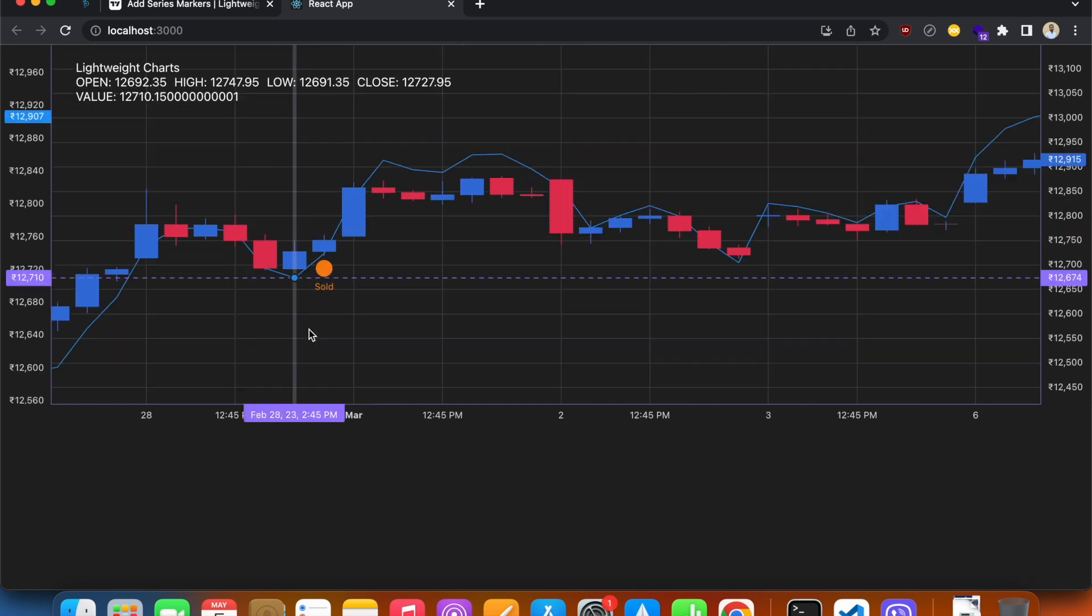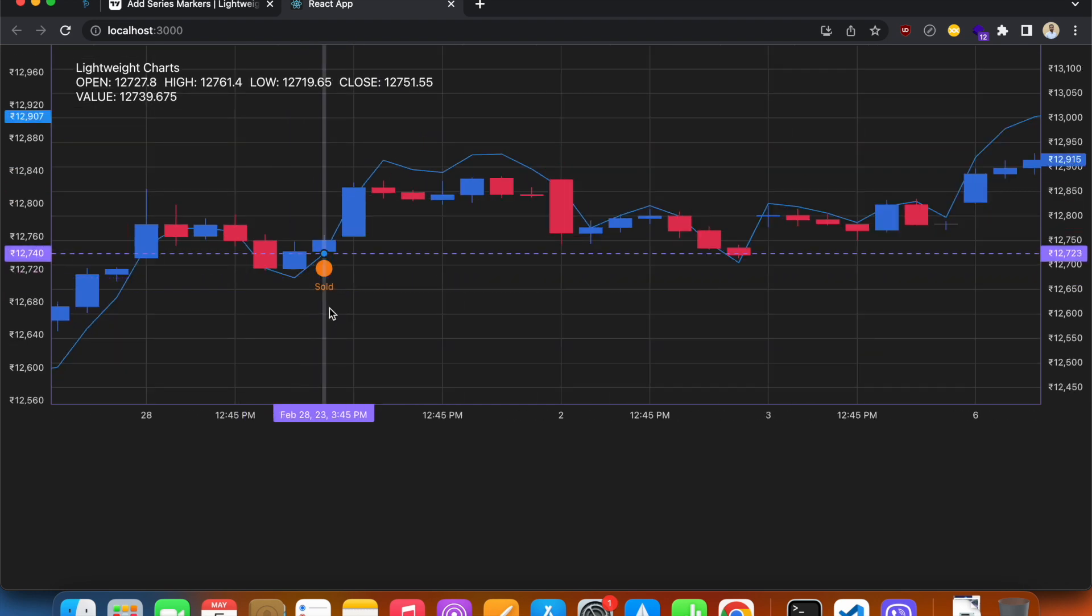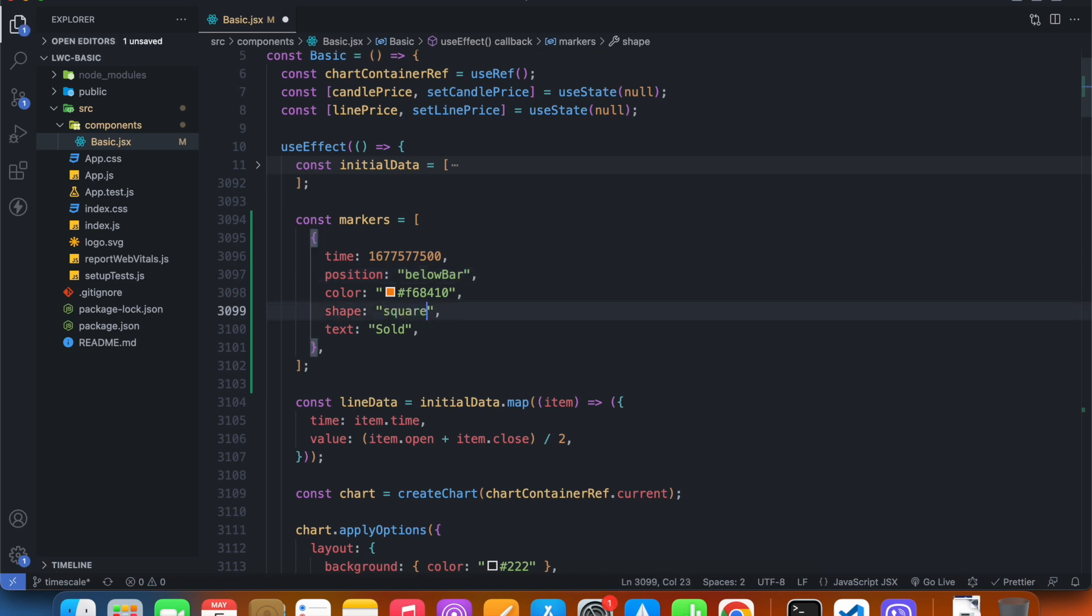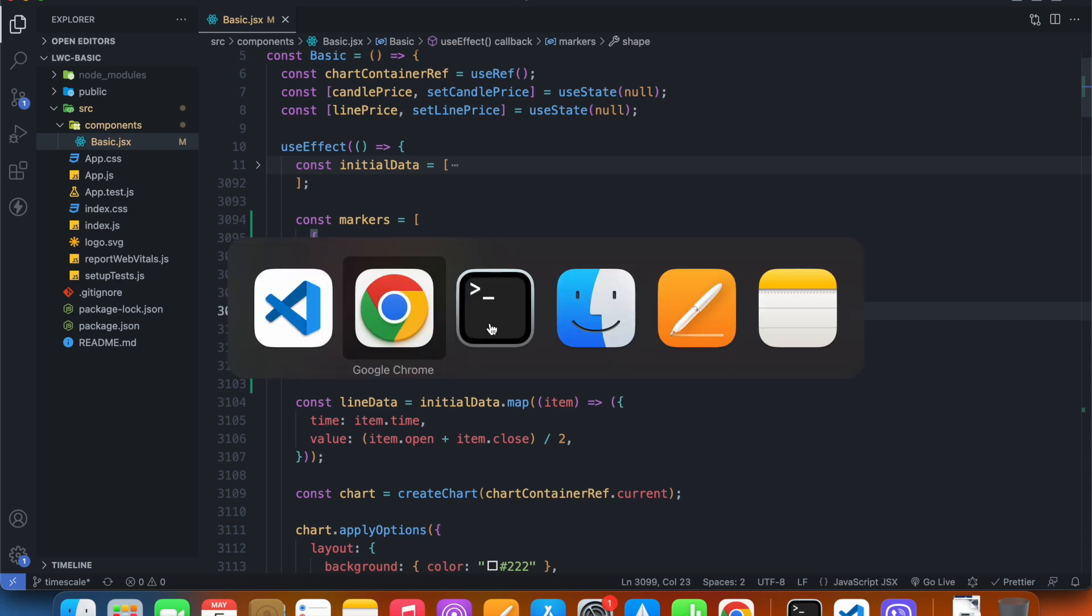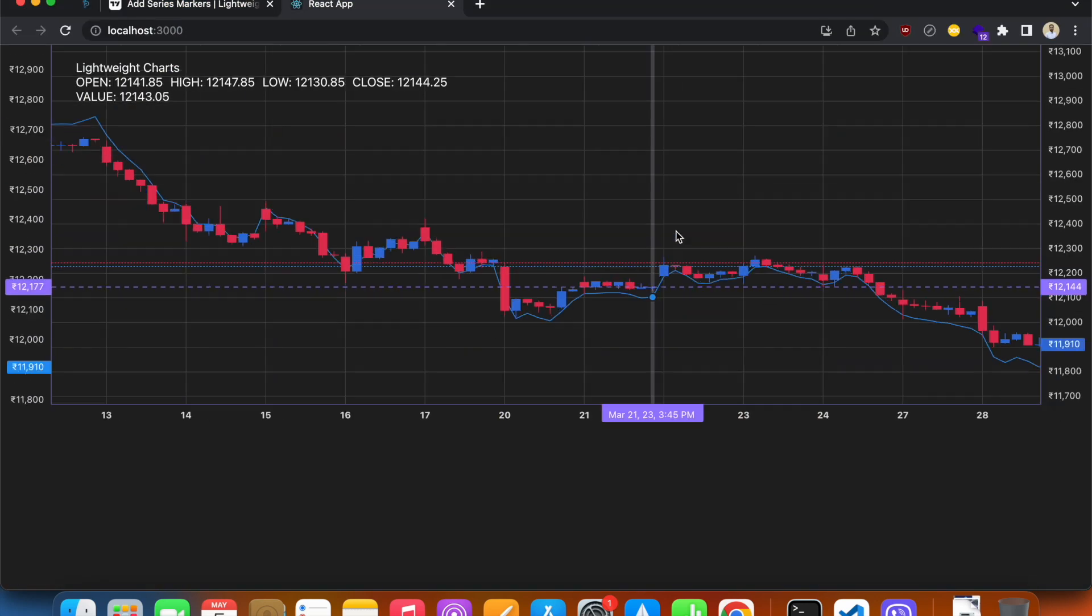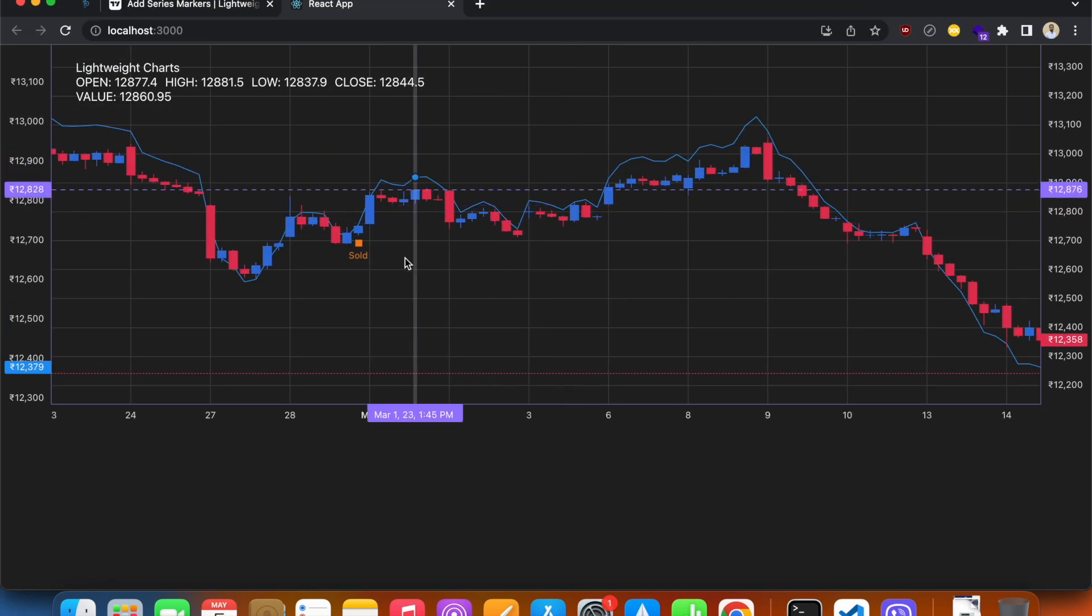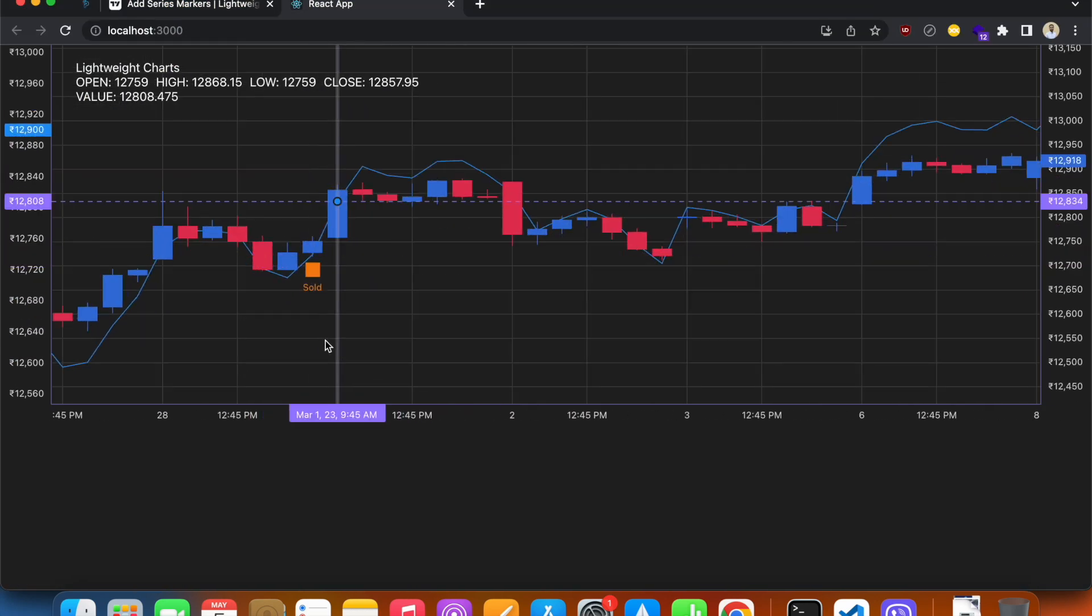It is below the bar now. If I want to, I can change the shape as well. I can make it square. So now it's square.